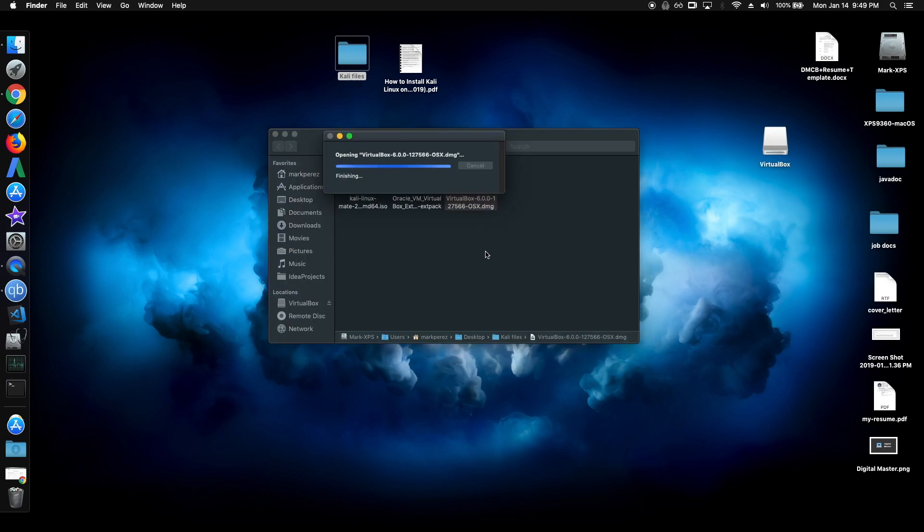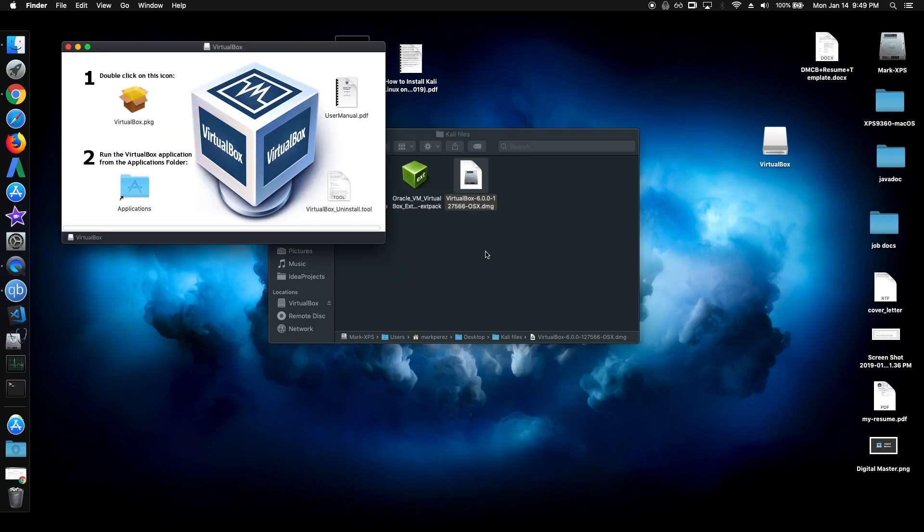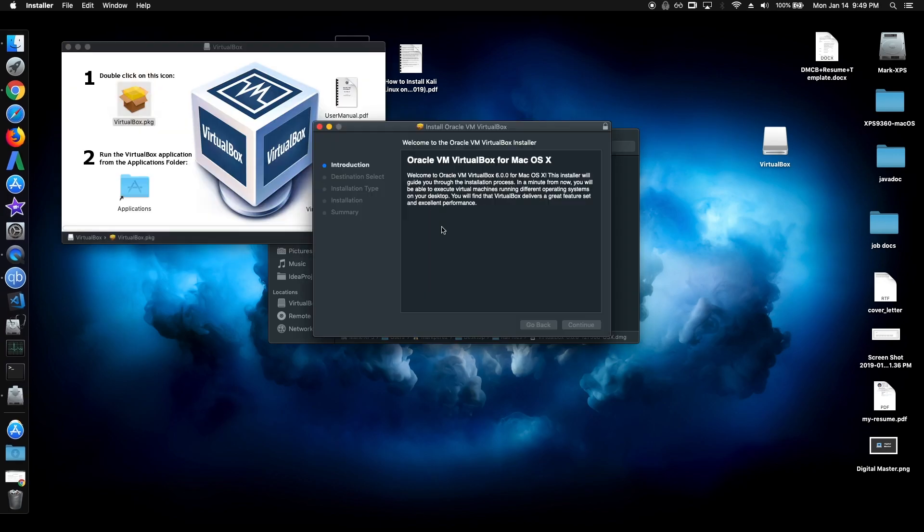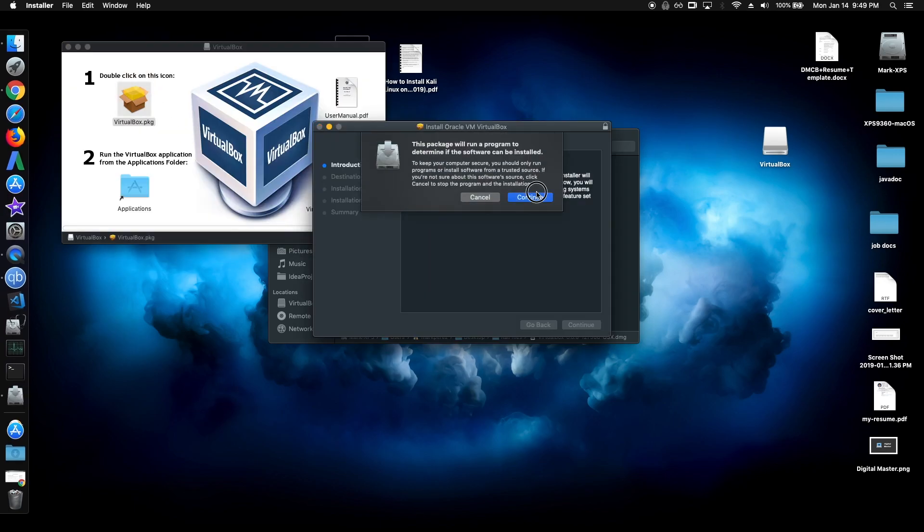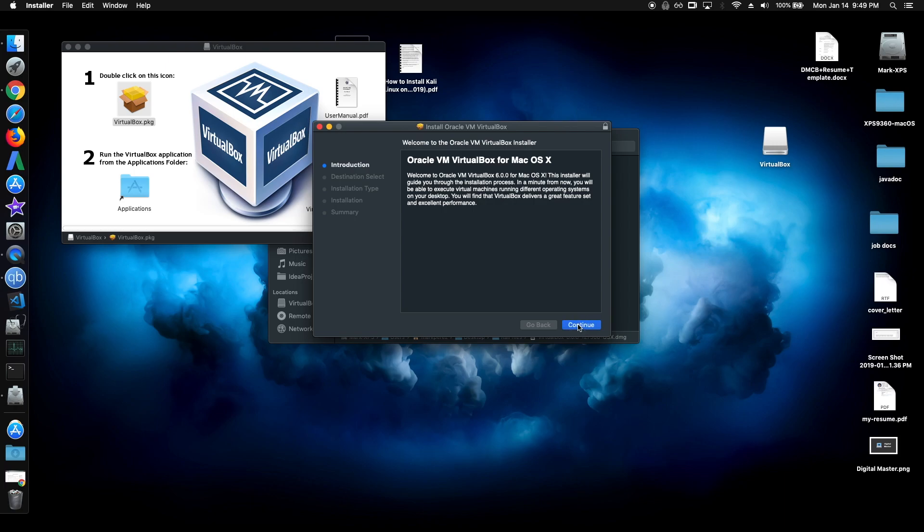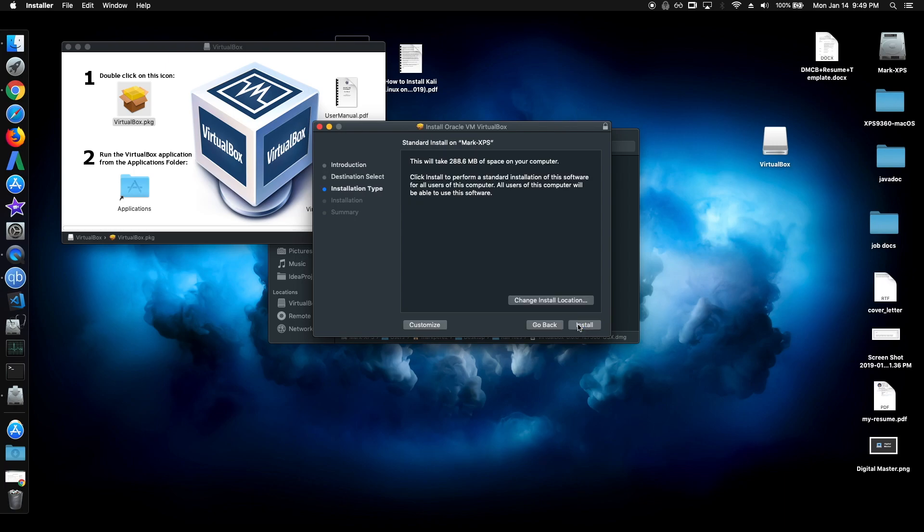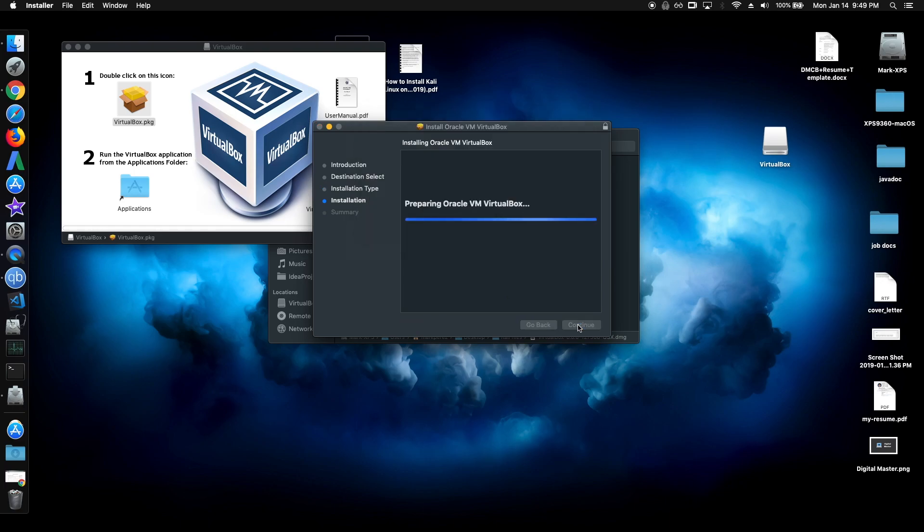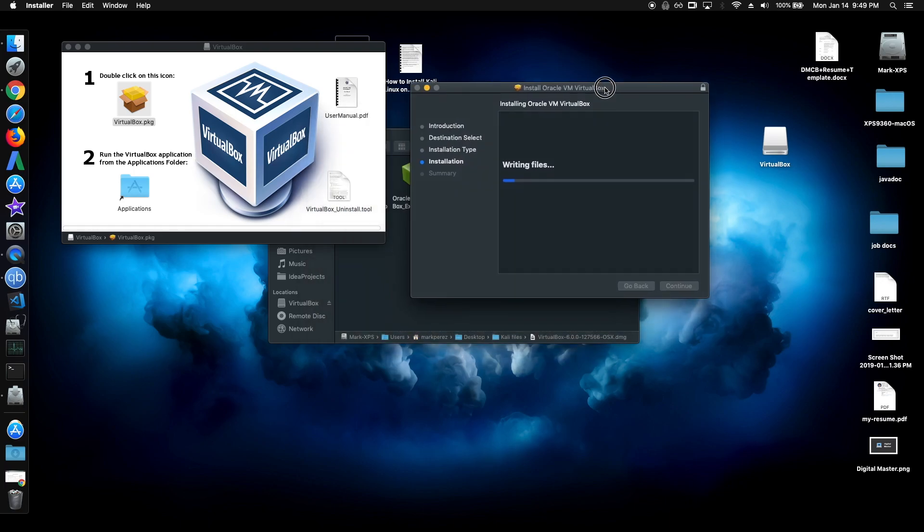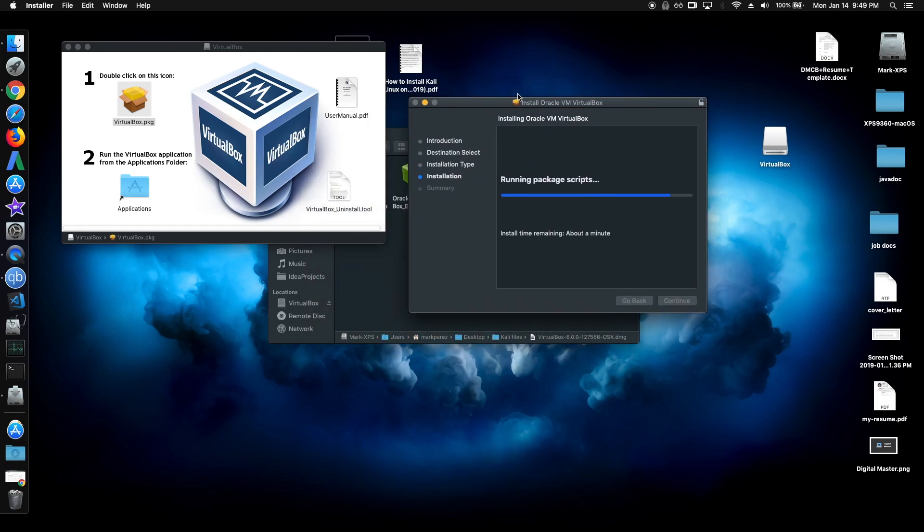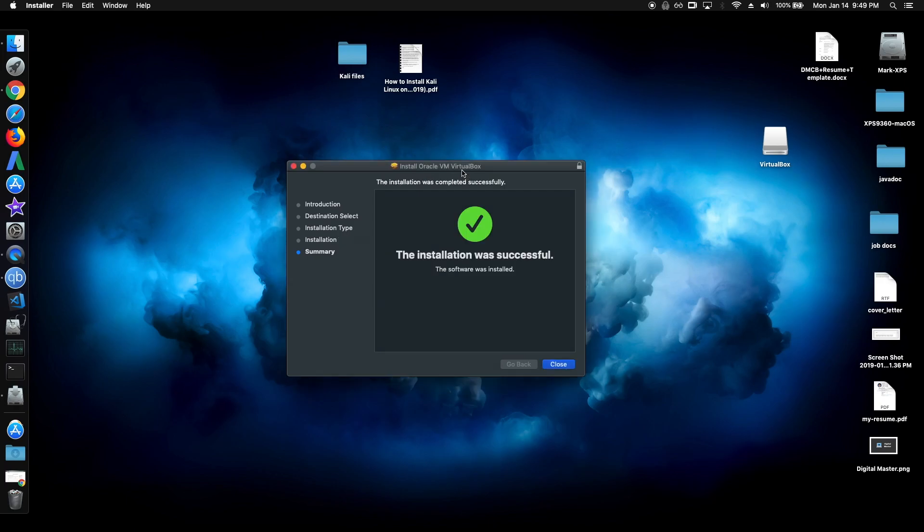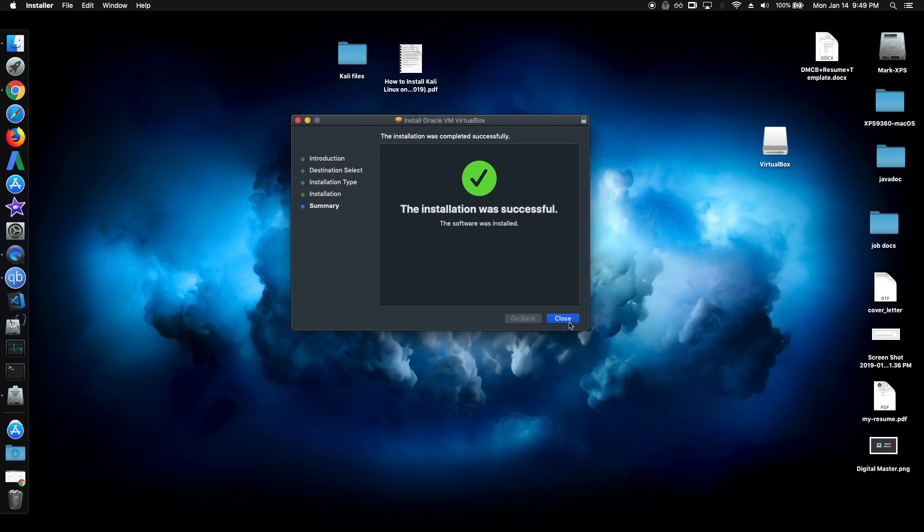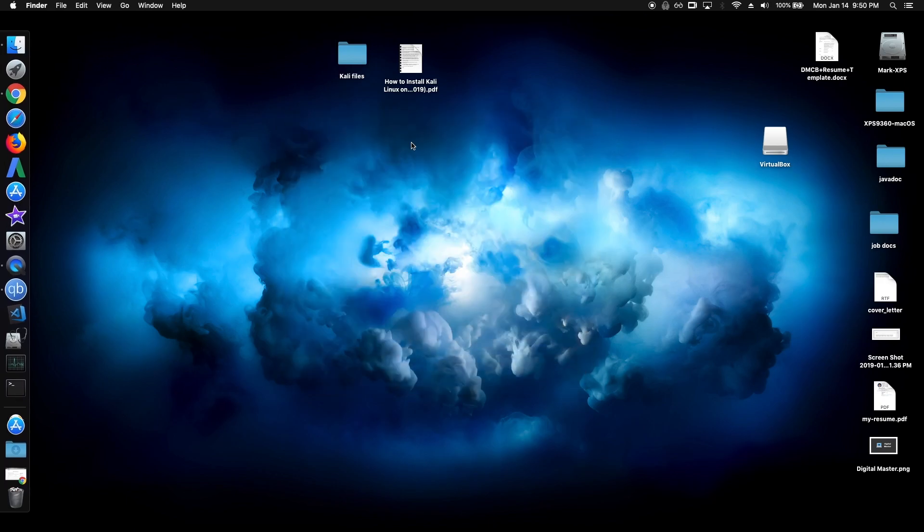You can skip this. Double click the package file, and just click continue through this. Enter your password. And it's finished.